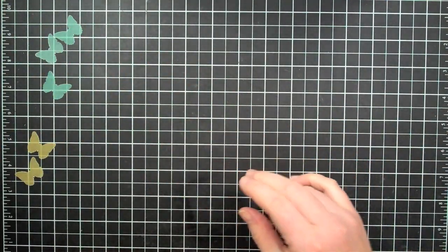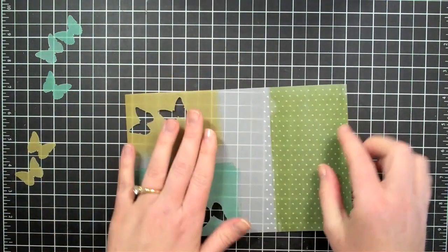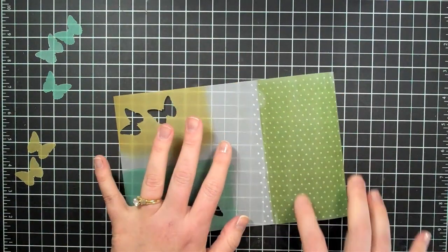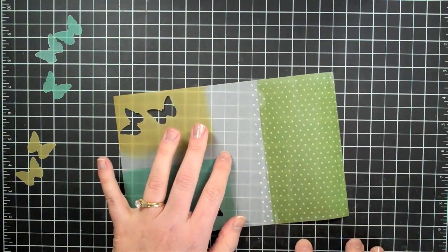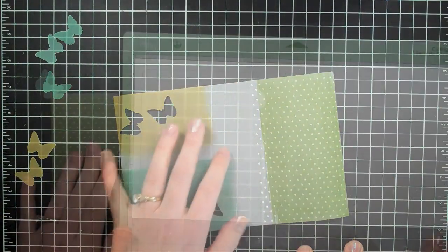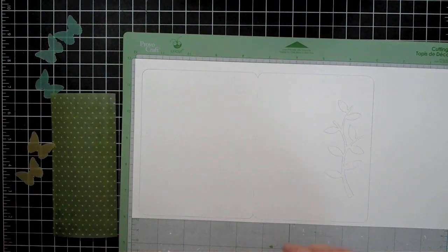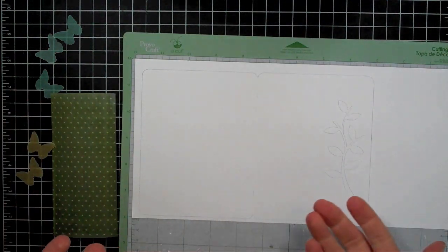So I have my butterflies punched out and then I am going to cut my strip down out of this paper so I'll go ahead and go to my trimmer to do that.